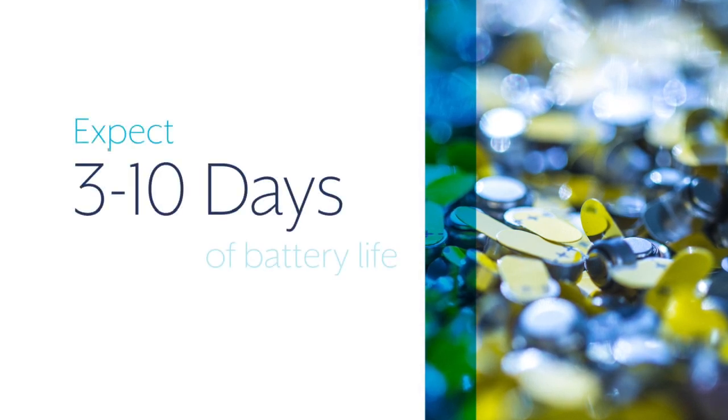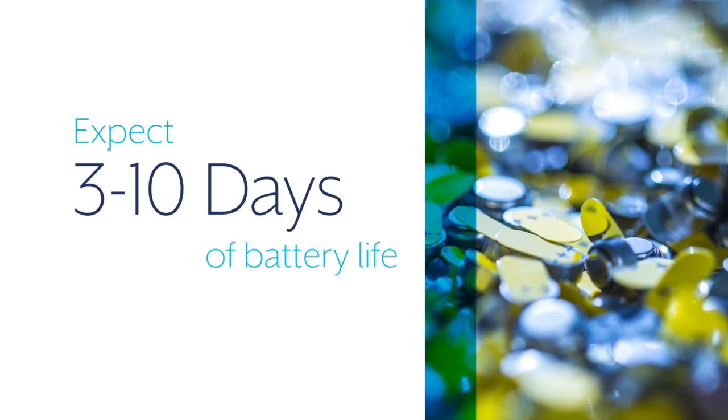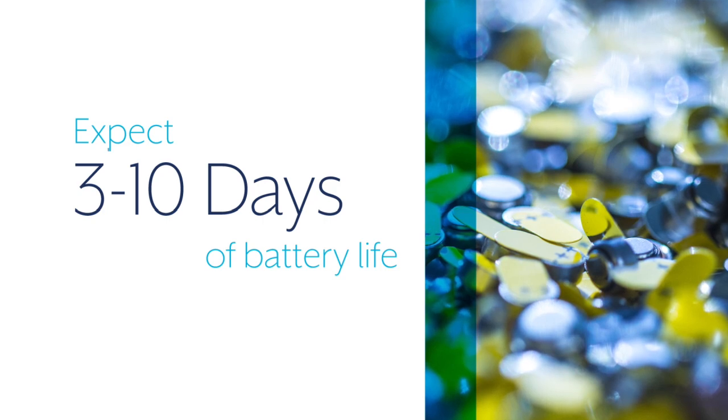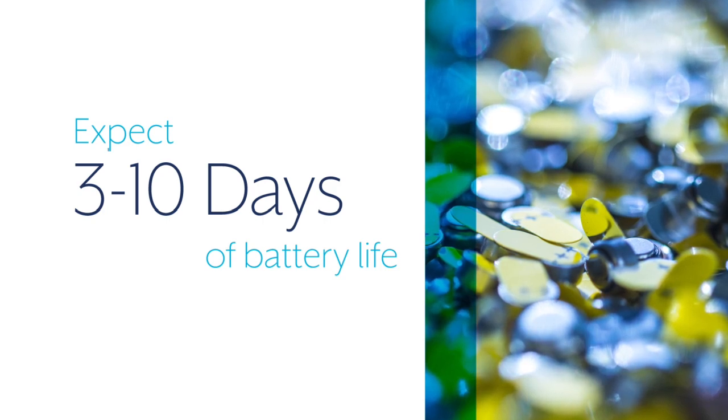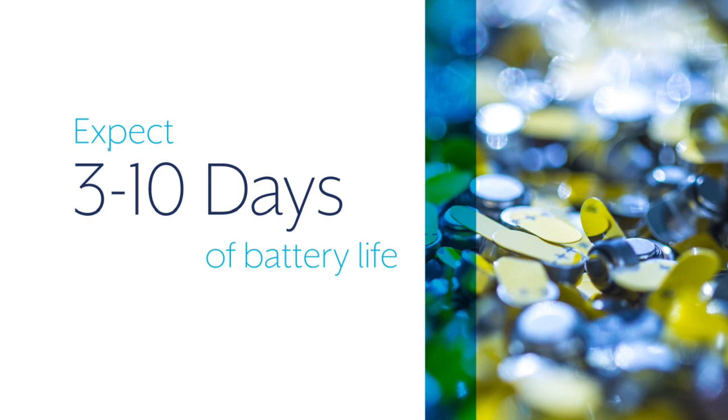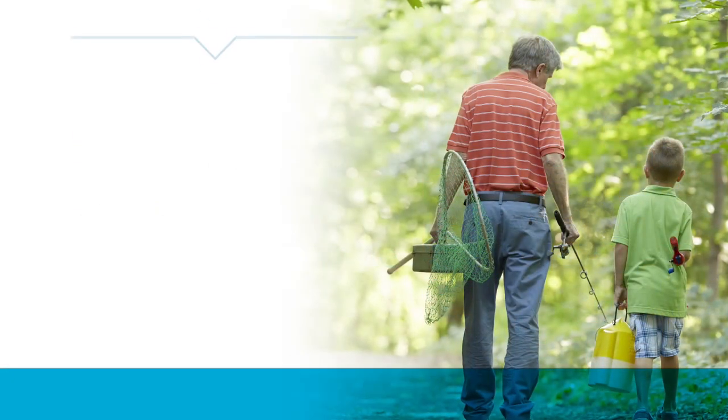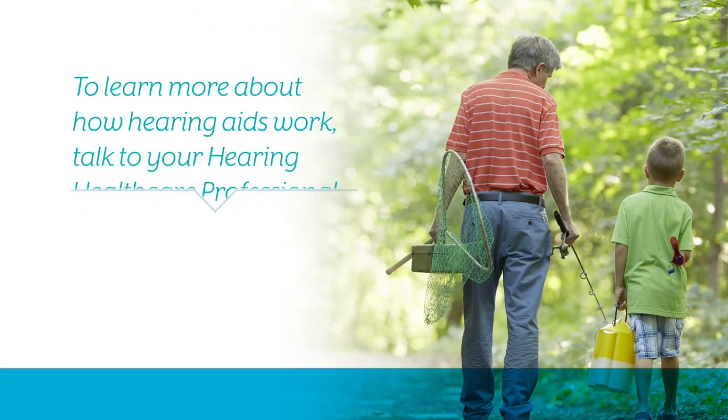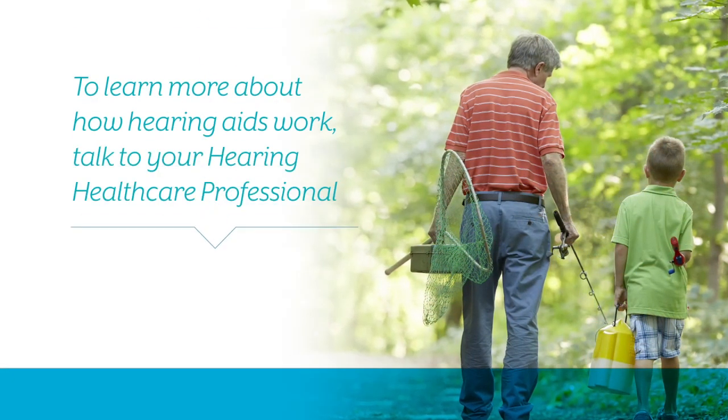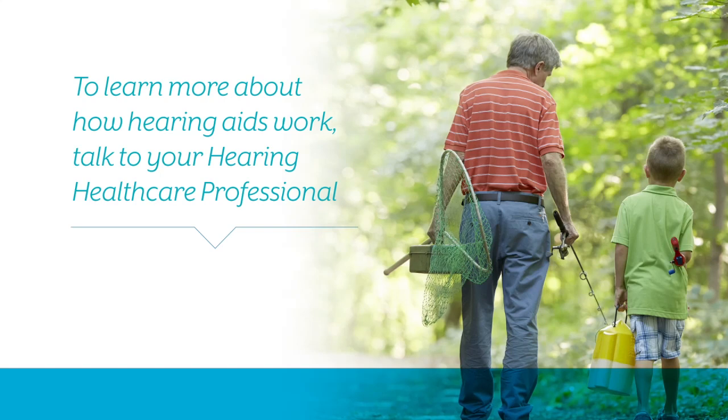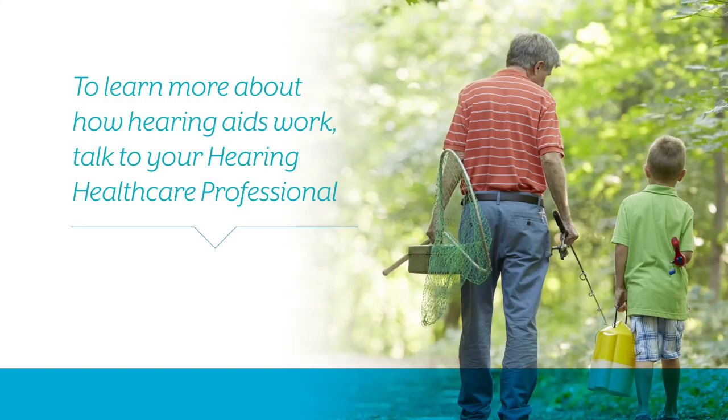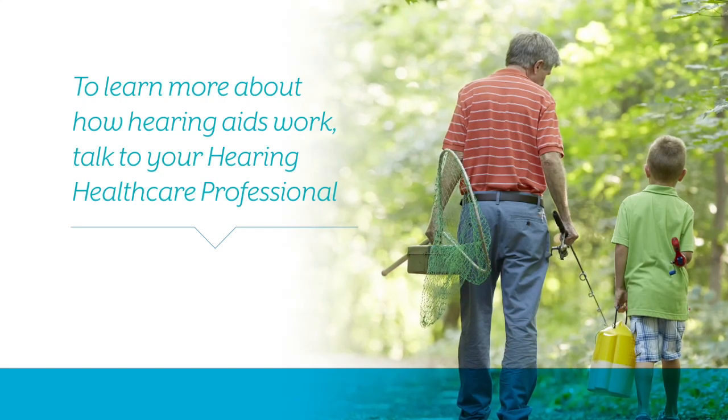Your battery's life will depend on your hearing aid type and how often you use your hearing aid. Typically, batteries last 3 to 10 days with average use. For more information about how today's hearing aids work, talk to your hearing healthcare professional.